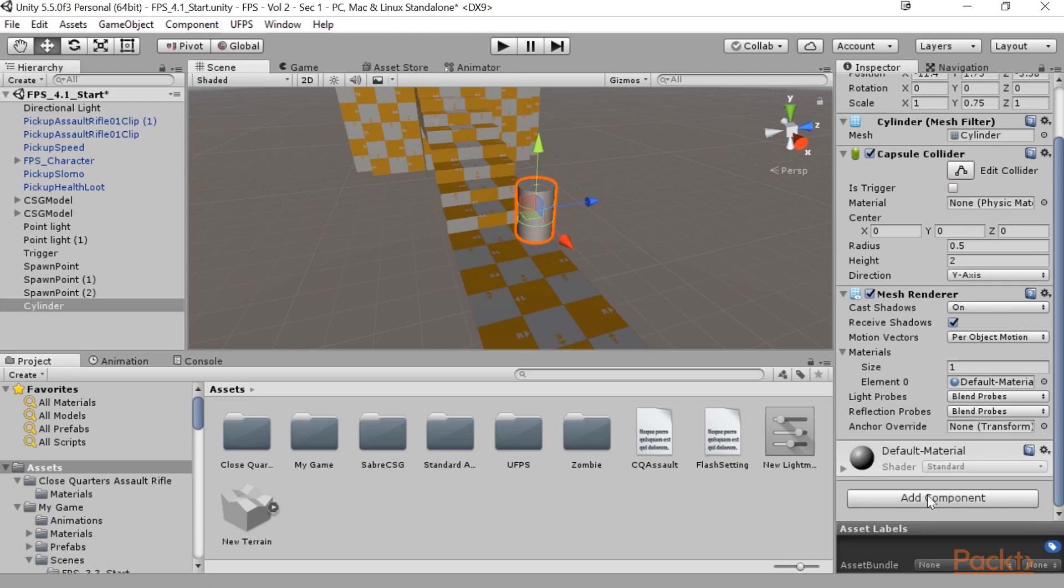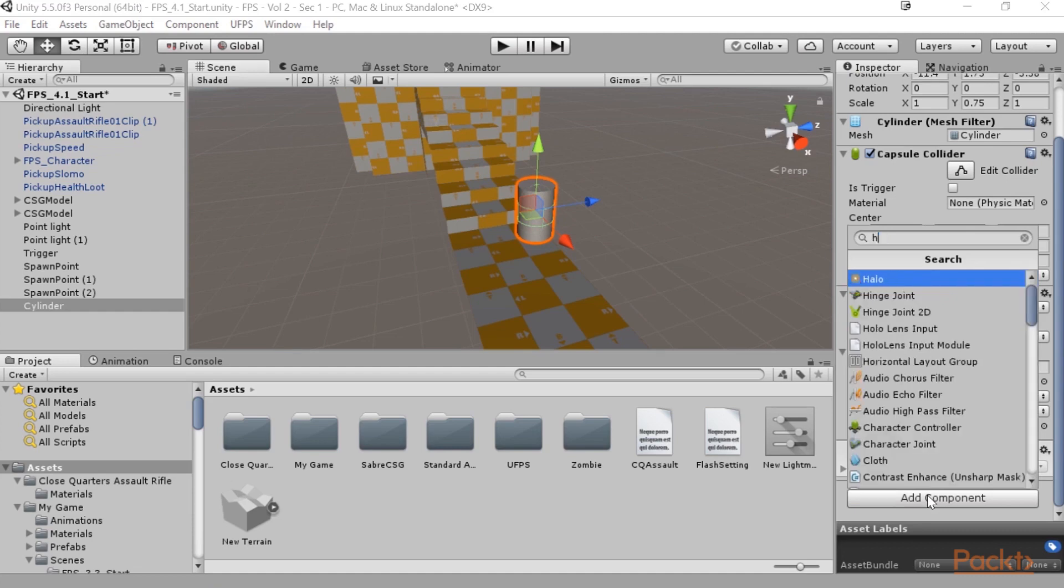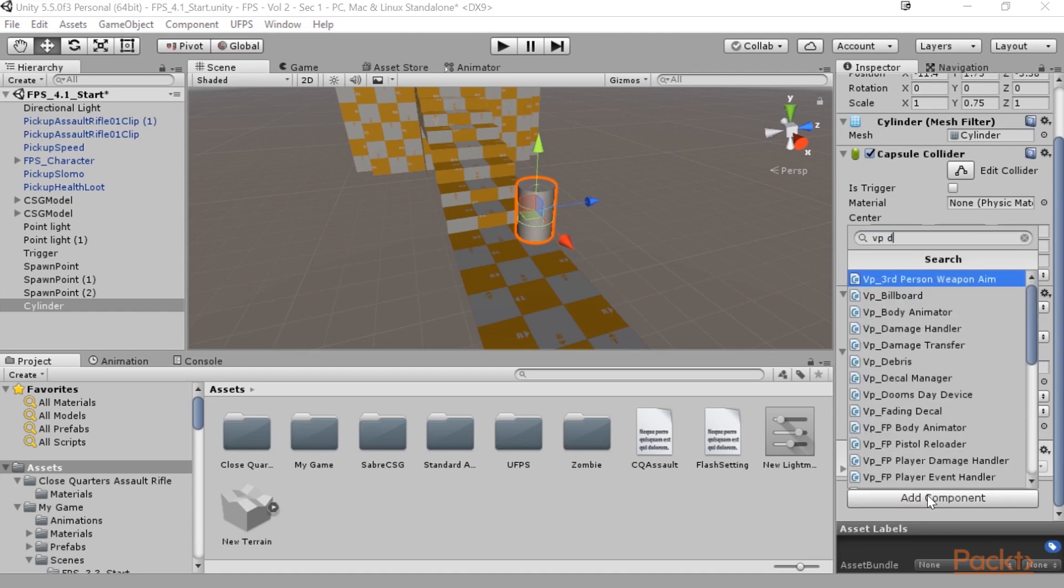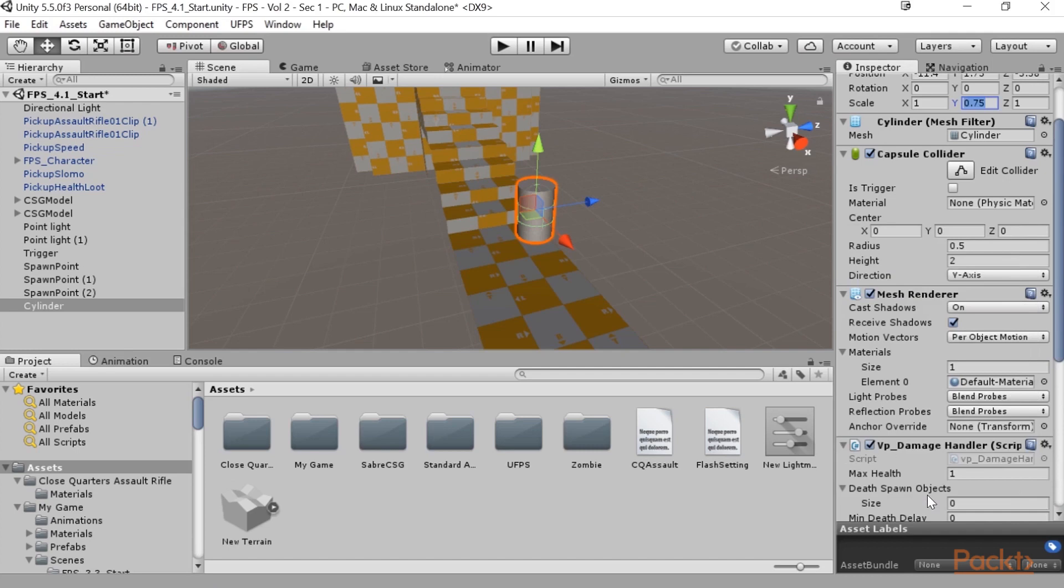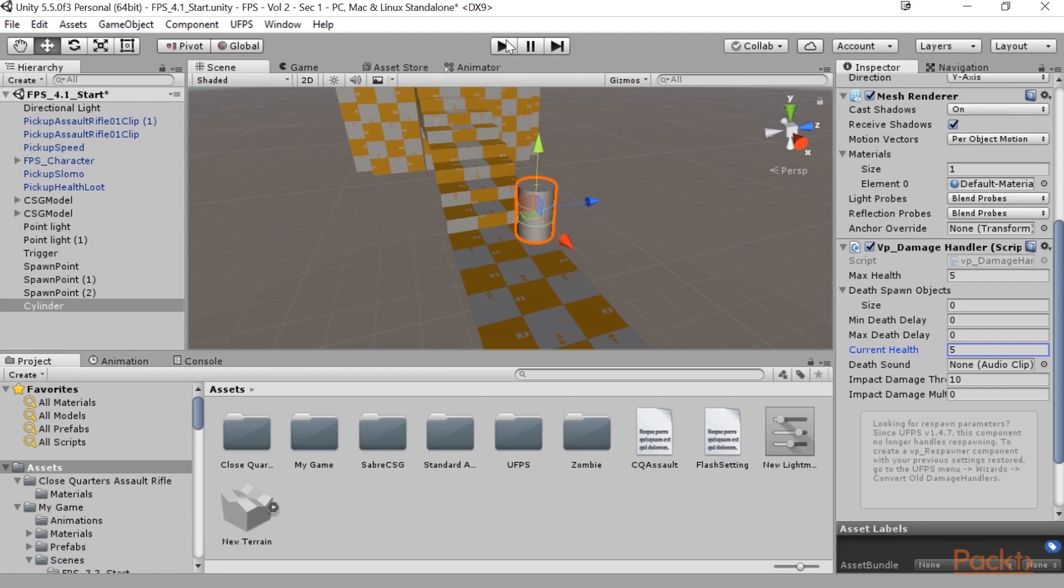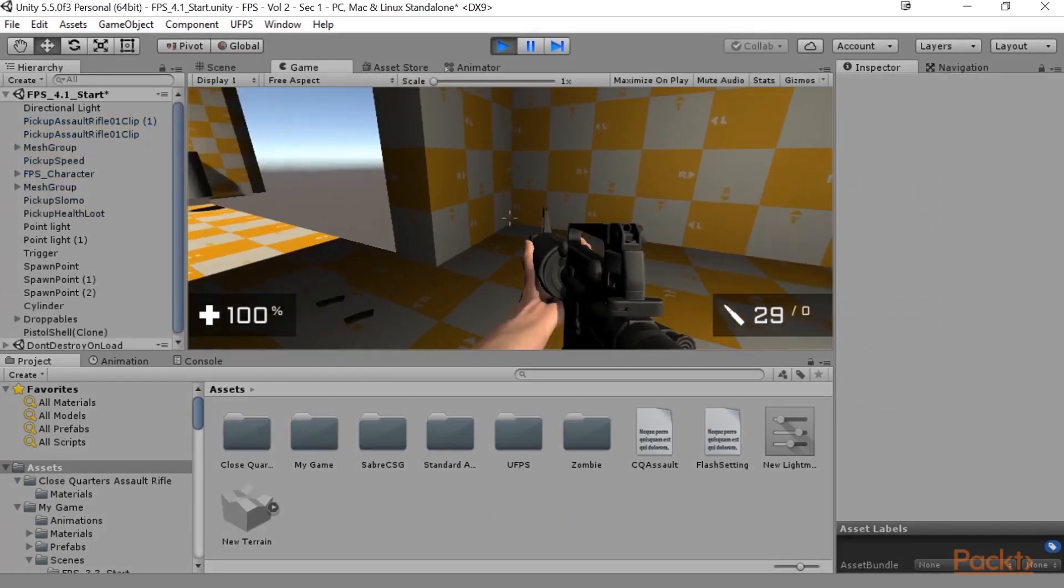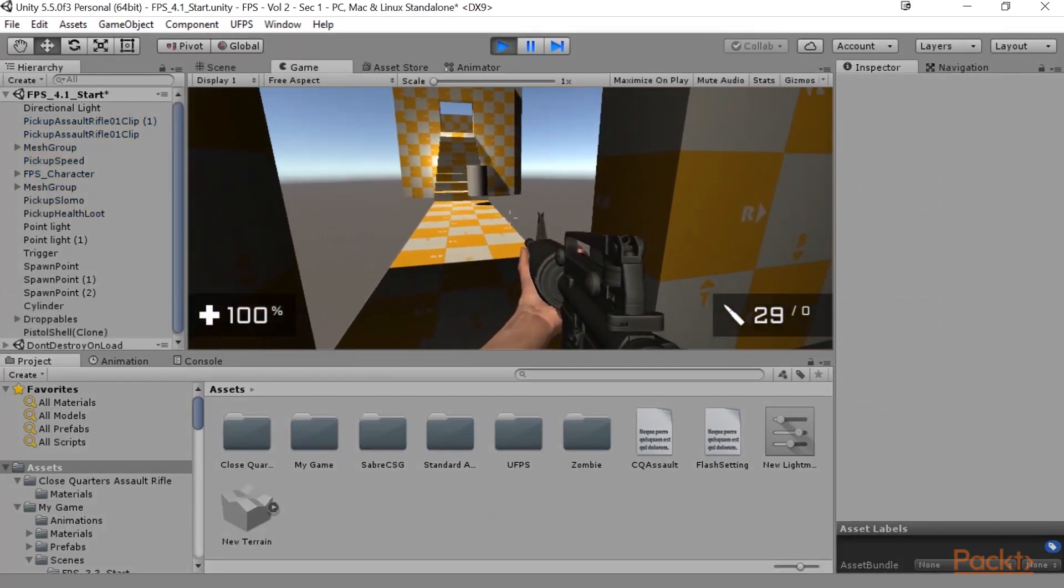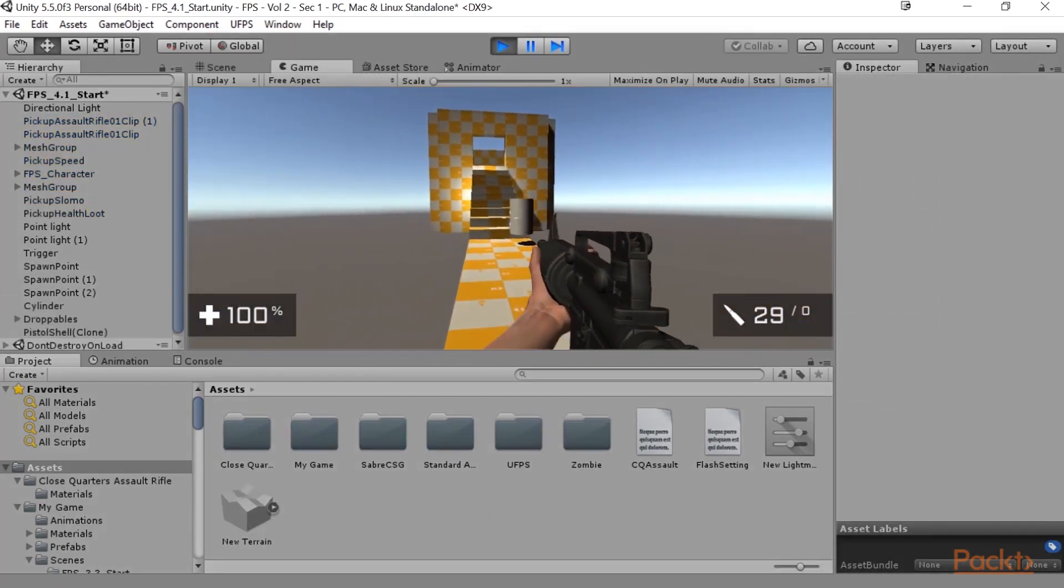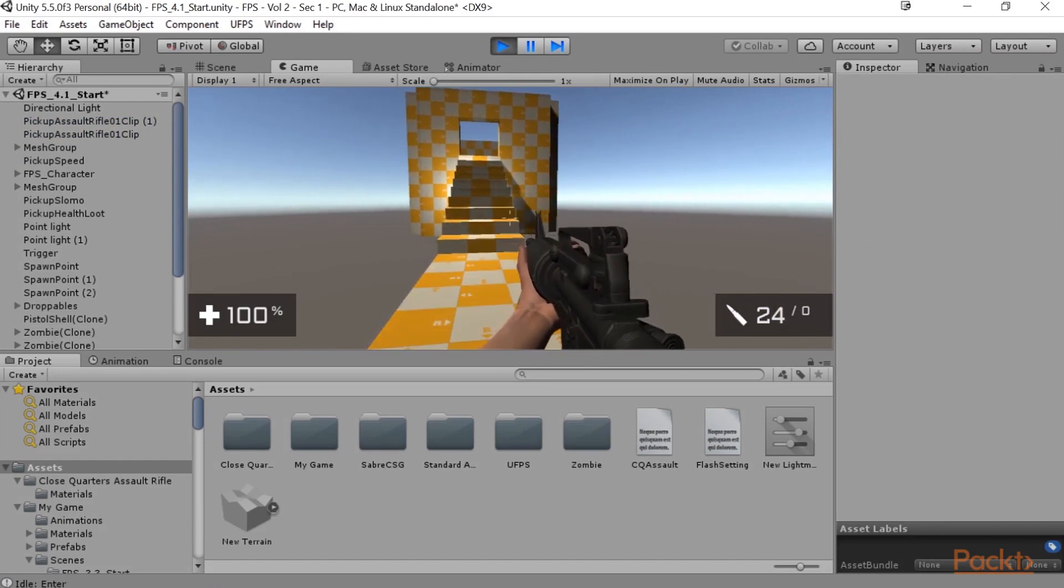So to do that, I'm just going to go ahead and select add component and then I'm going to type in damage handler or VP damage handler and we'll see it's right here. Now again, remember that by default, max health is set to one, which will make it die very quickly. So I'm going to change this to five. So it'll take a few hits before it actually explodes for us and I'll modify current health as well to make sure that health sticks.